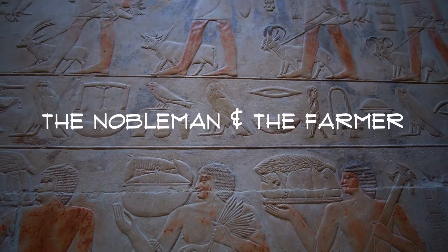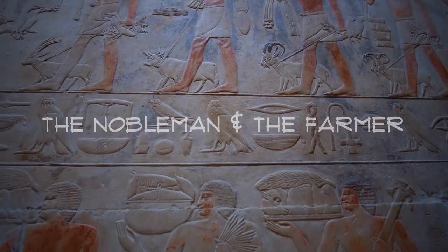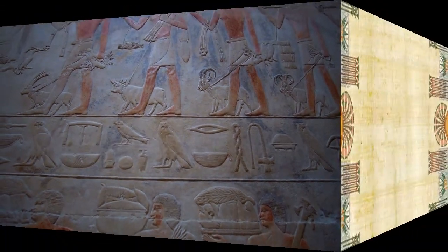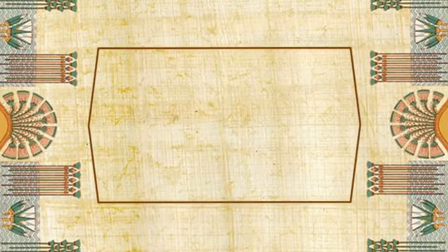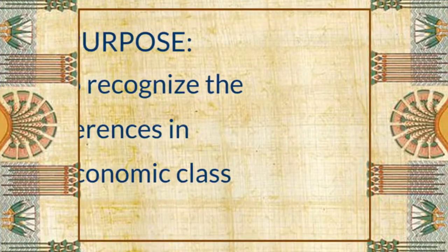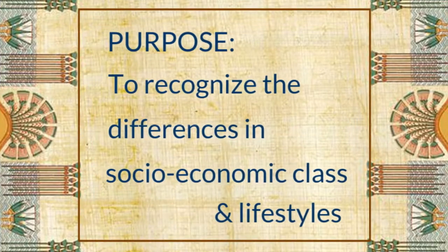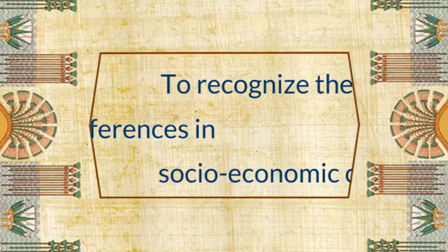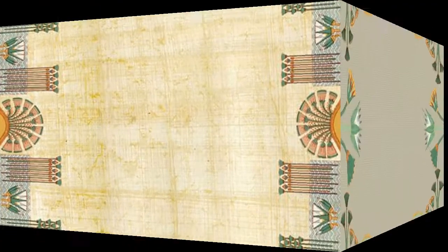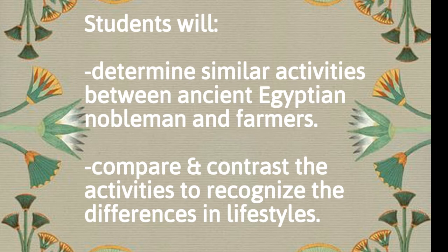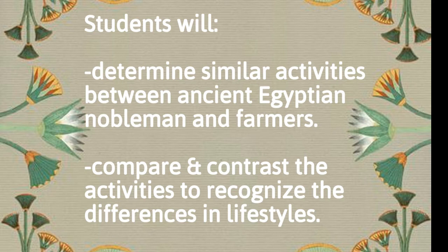The purpose of the nobleman and farmer assignment is to recognize the differences in socioeconomic class and lifestyles. Students will determine similar activities between ancient Egyptian noblemen and farmers and compare and contrast the activities to recognize the differences in lifestyles.